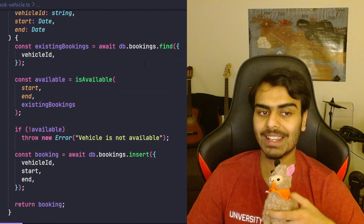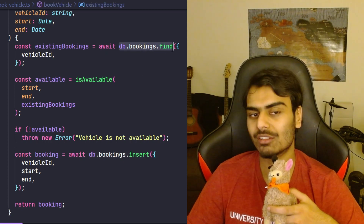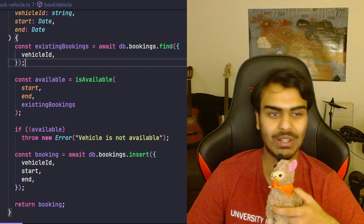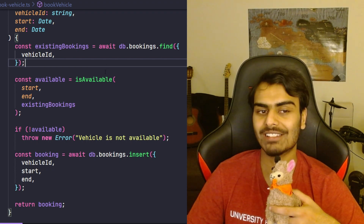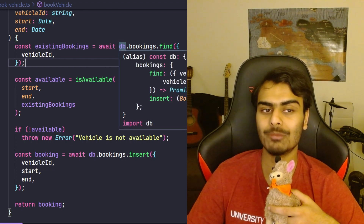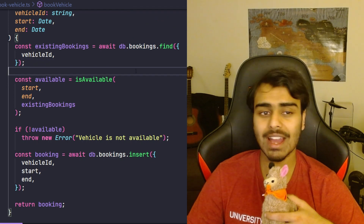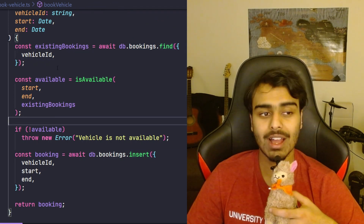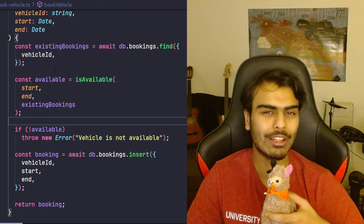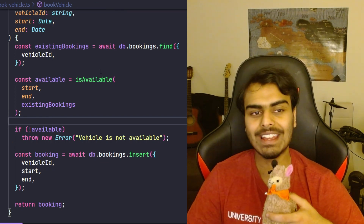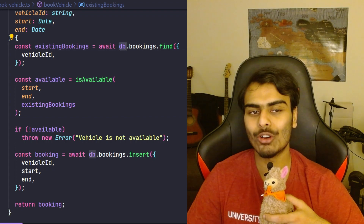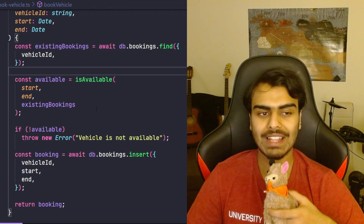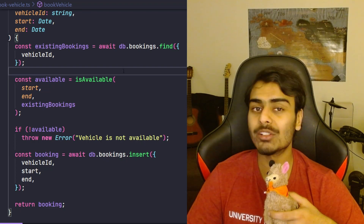If we come down to this function, once again we'll see db.bookings.find, which means there is a database object somewhere and this function has the knowledge that the object will have a bookings property and that the bookings object will have a find and an insert method. Another really subtle piece of knowledge hidden here is simply the existence of the db object.